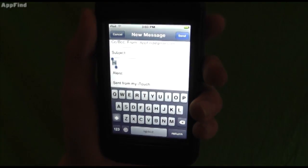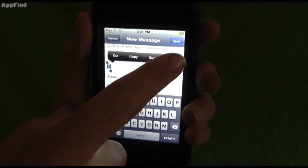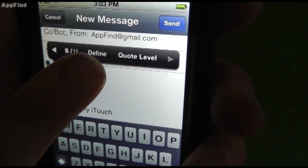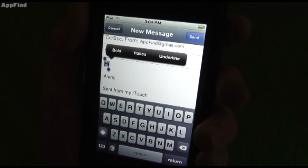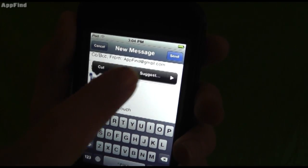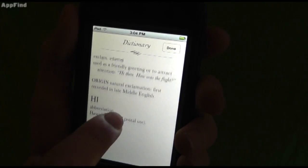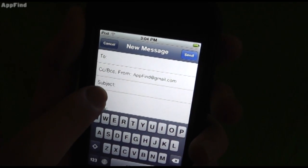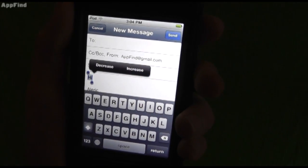Let's check out some cool new Mail features you probably didn't know about. When you're composing a new message, you can now add HTML supplements such as bold, underline, define, and quotes. For example, you can select text and make it bold. You can also define a word and look it right up in the dictionary, or even add a quote.